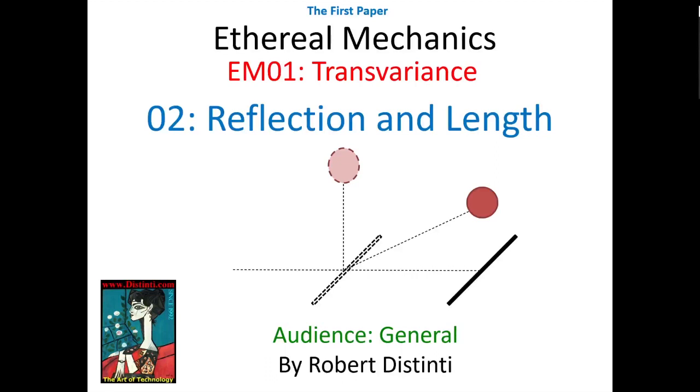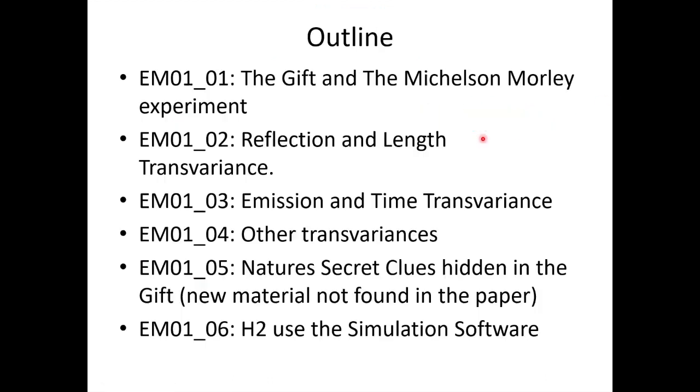Hi, welcome to Theorem Mechanics Transvariance. This is the second video of the Transvariance paper, and we're going to cover reflection and length transvariances, formerly called length contraction. The video sequence has changed, so this is the new video sequence. This is video number two.